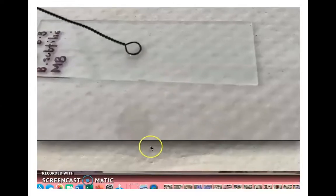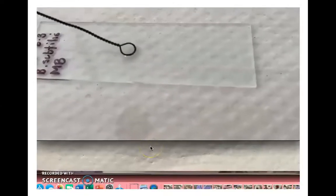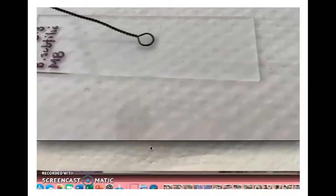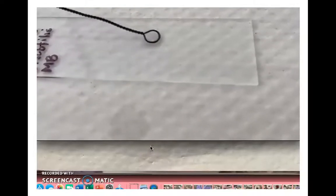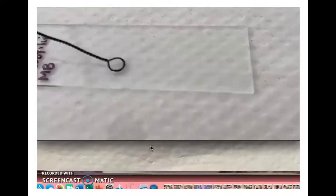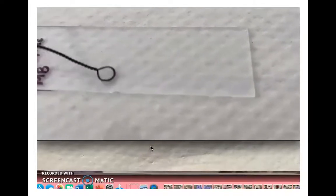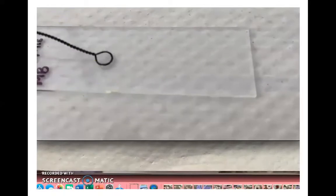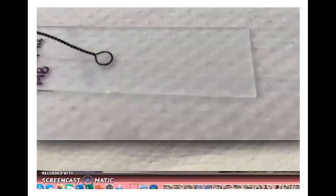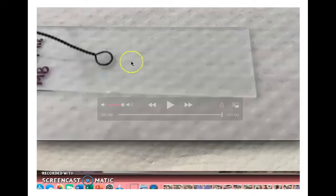Once you have culture on your inoculating loop, place that culture onto your glass slide, making circular movements getting ever wider, spreading the liquid out across the center third of the microscope slide. Then allow the culture material to dry.